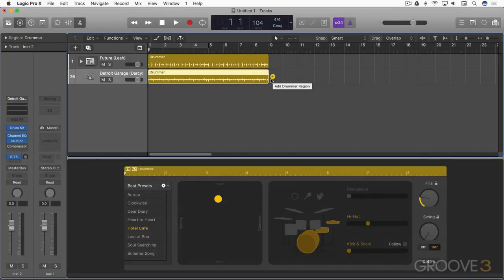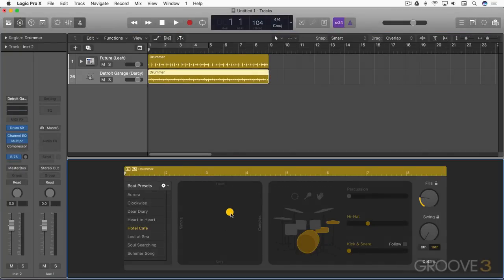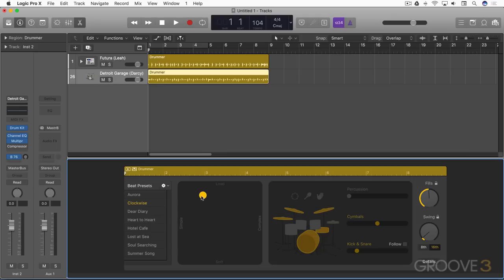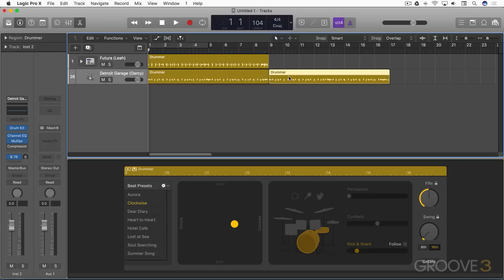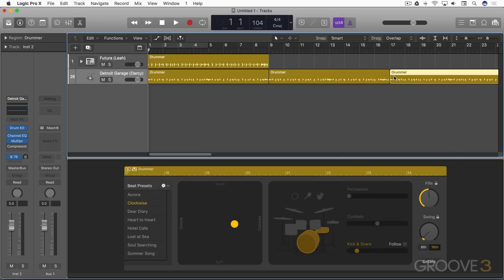So first thing we can do that's new is we can create new drummer regions with this little plus button here. And here's a nice new feature. Let's say I've modified this somewhat. Maybe I've changed presets and modified the drum kit pieces. If I create a new region with this plus button, it'll create a new region based on these modified characteristics rather than on the stock default preset that loads with this drummer instance. So that's a nice new thing.